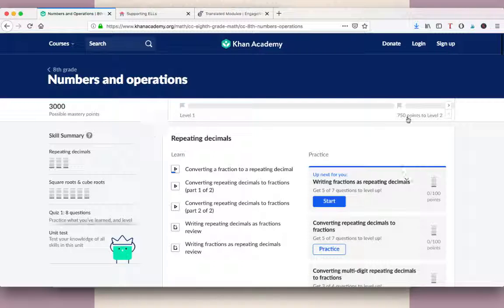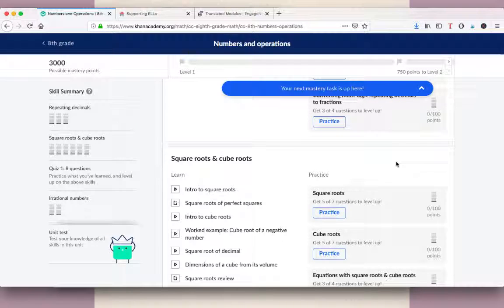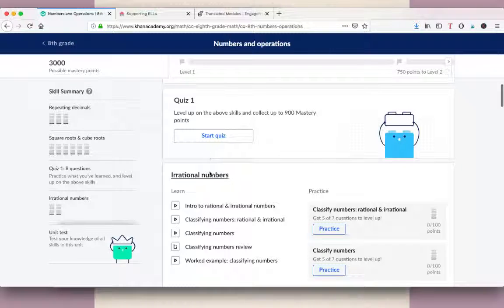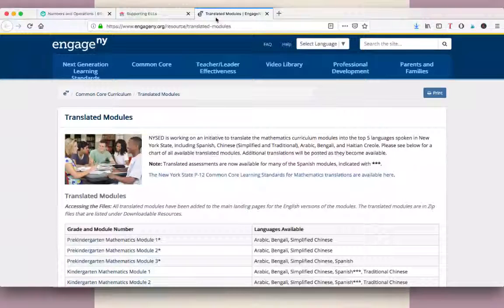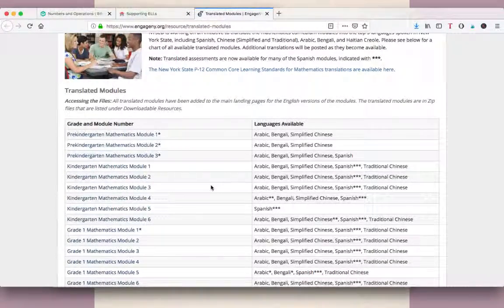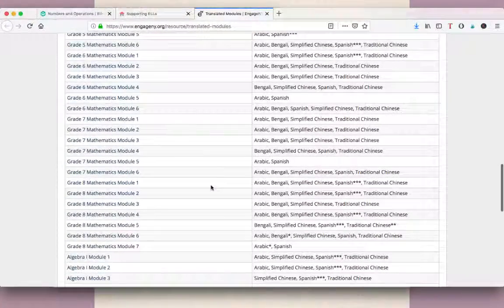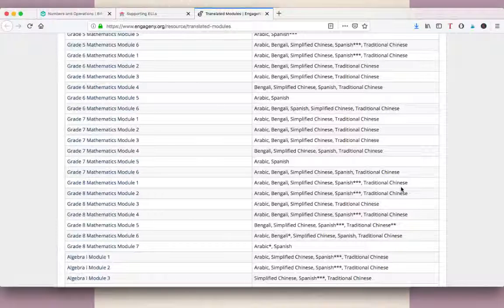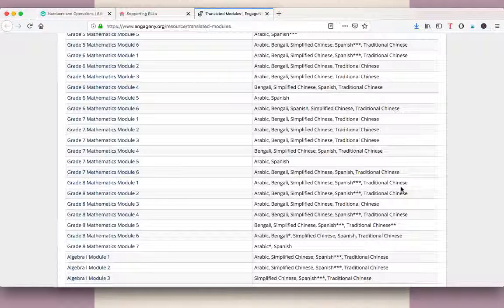Khan Academy also gives you practice problems and a little quiz at the bottom to check for understanding. I also want to show you that here in Memphis, our school district uses Engage New York, which is Eureka Math. In the modules and workbooks you can get lessons translated into different languages. If you go to grade seven, you can see all the different languages available — it's a powerful resource if students are more fluent in their first language.